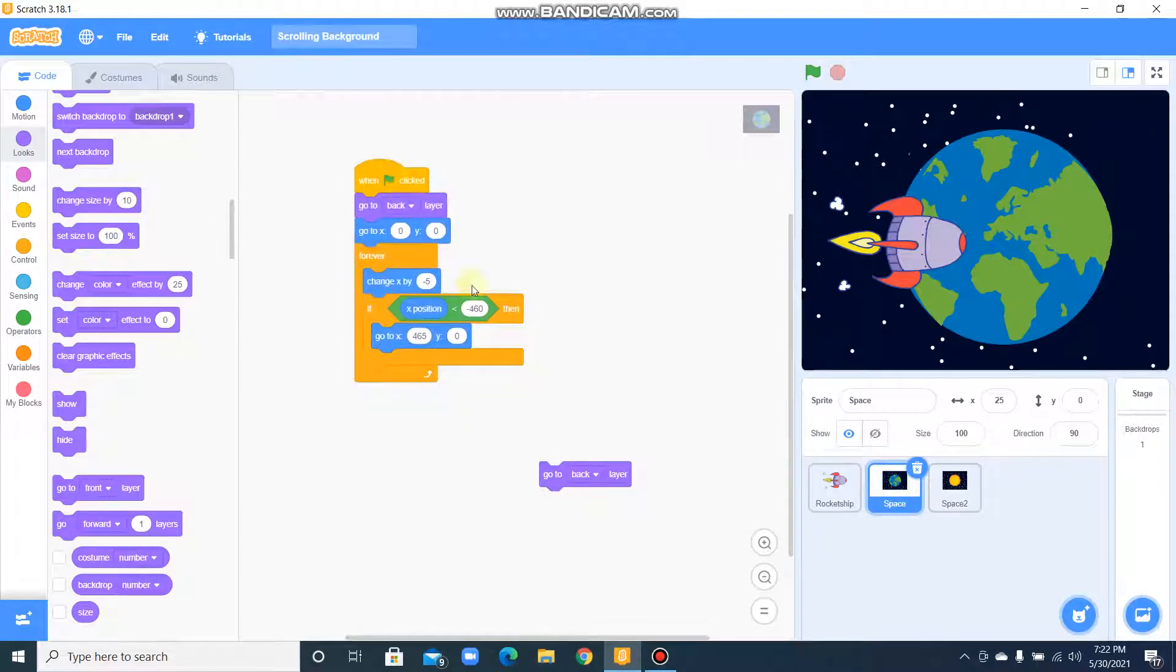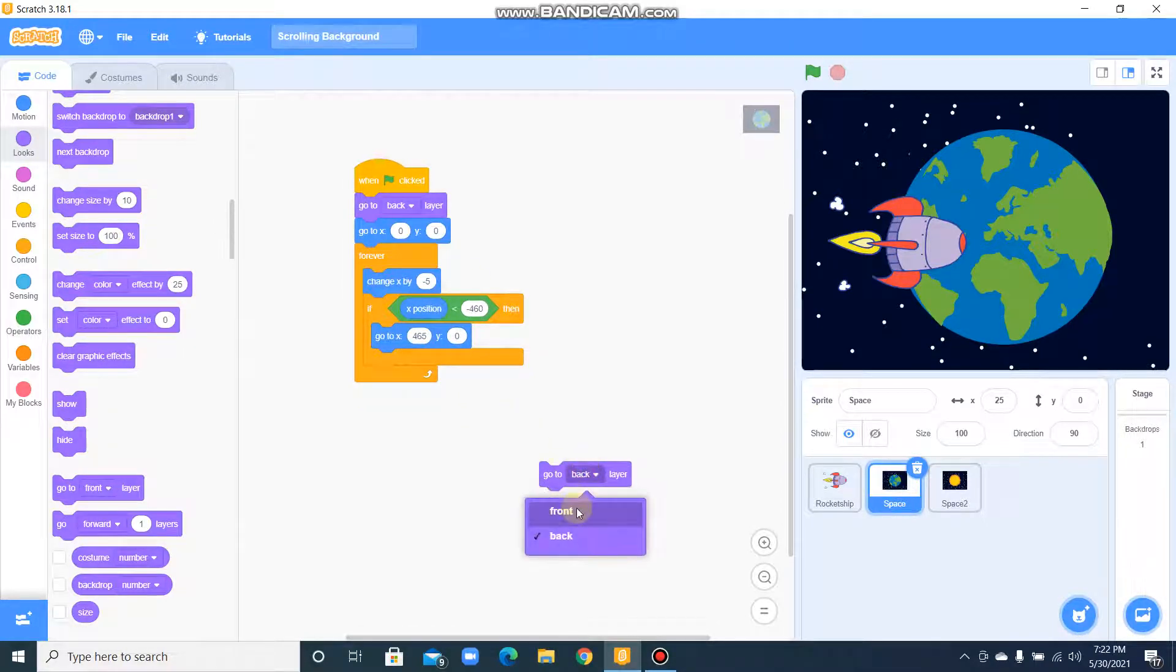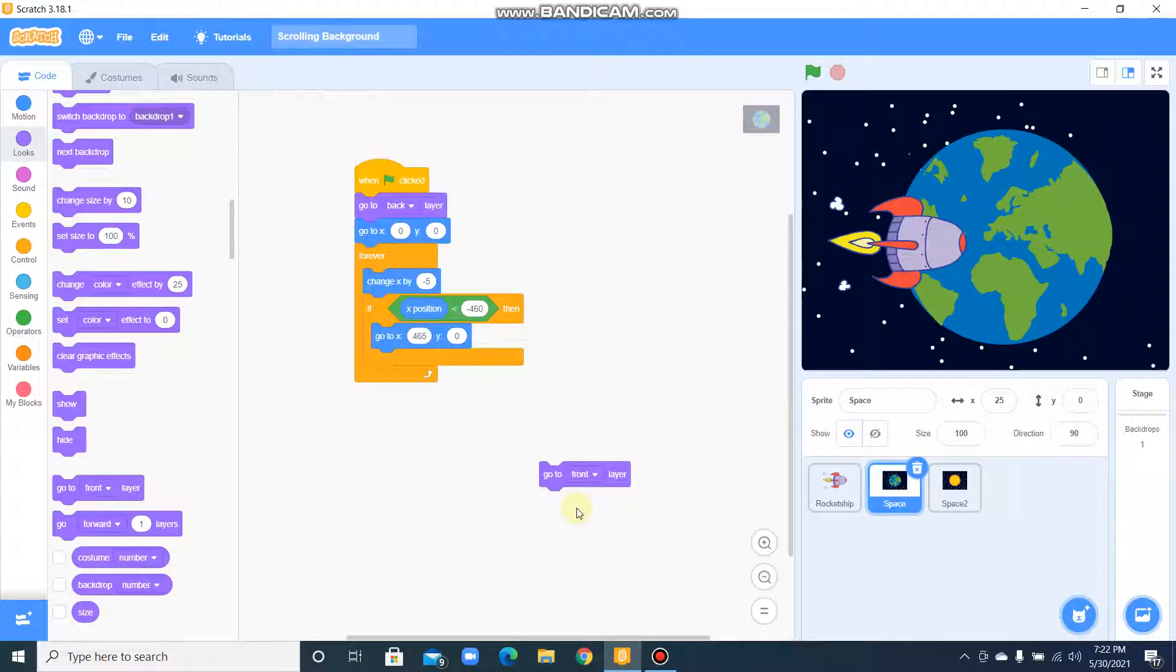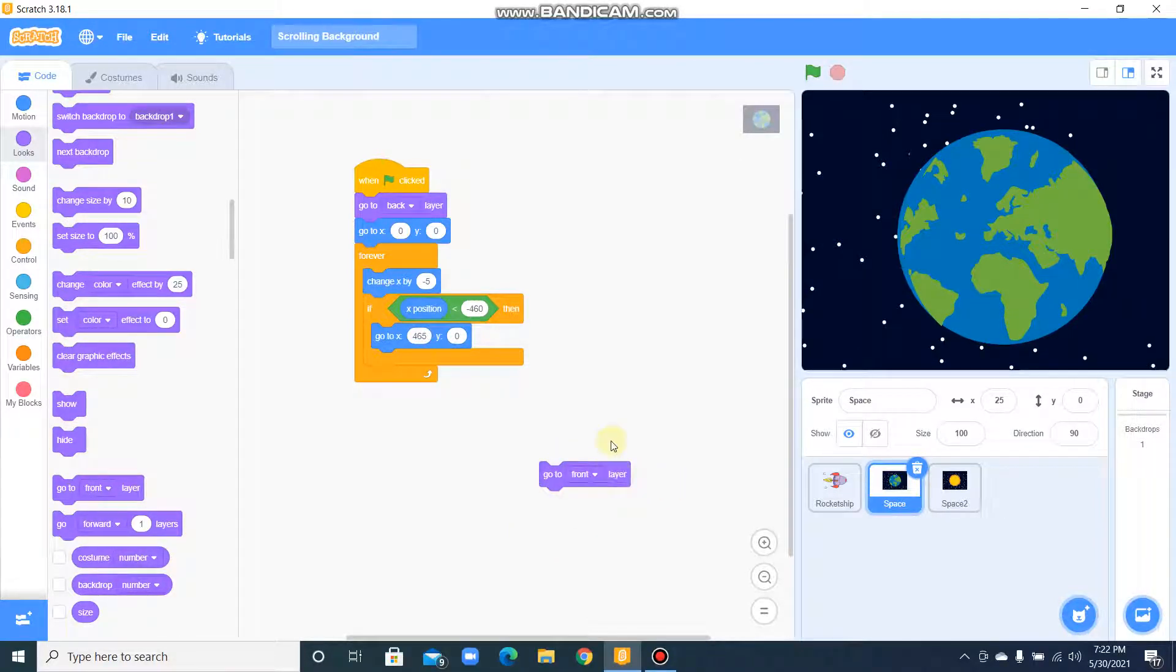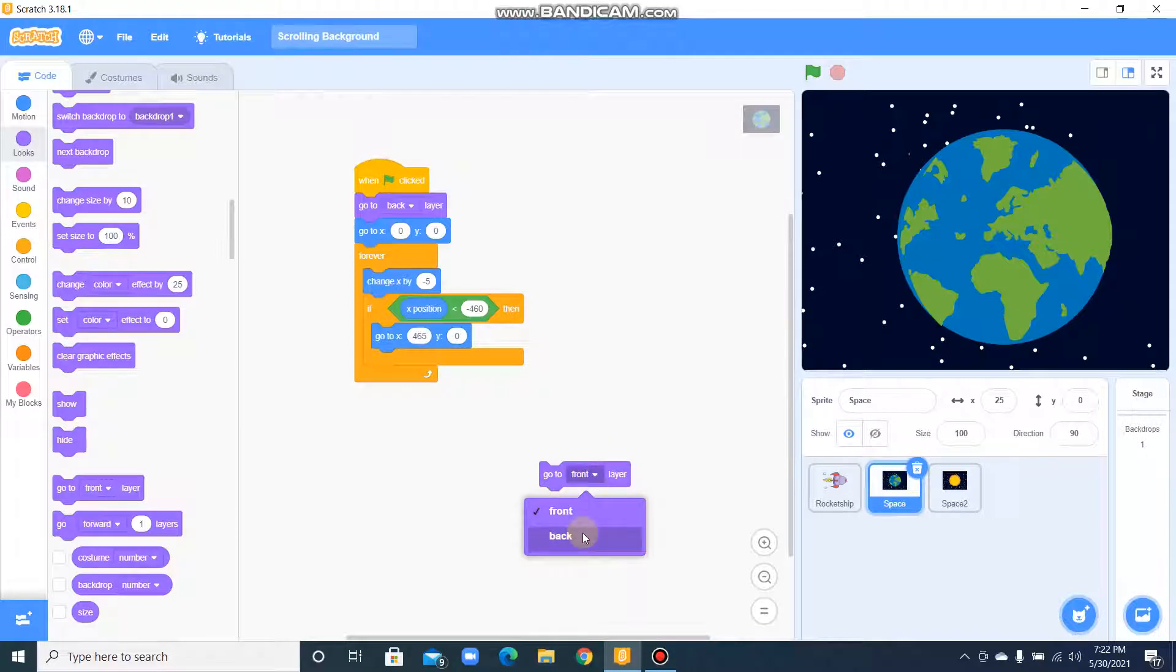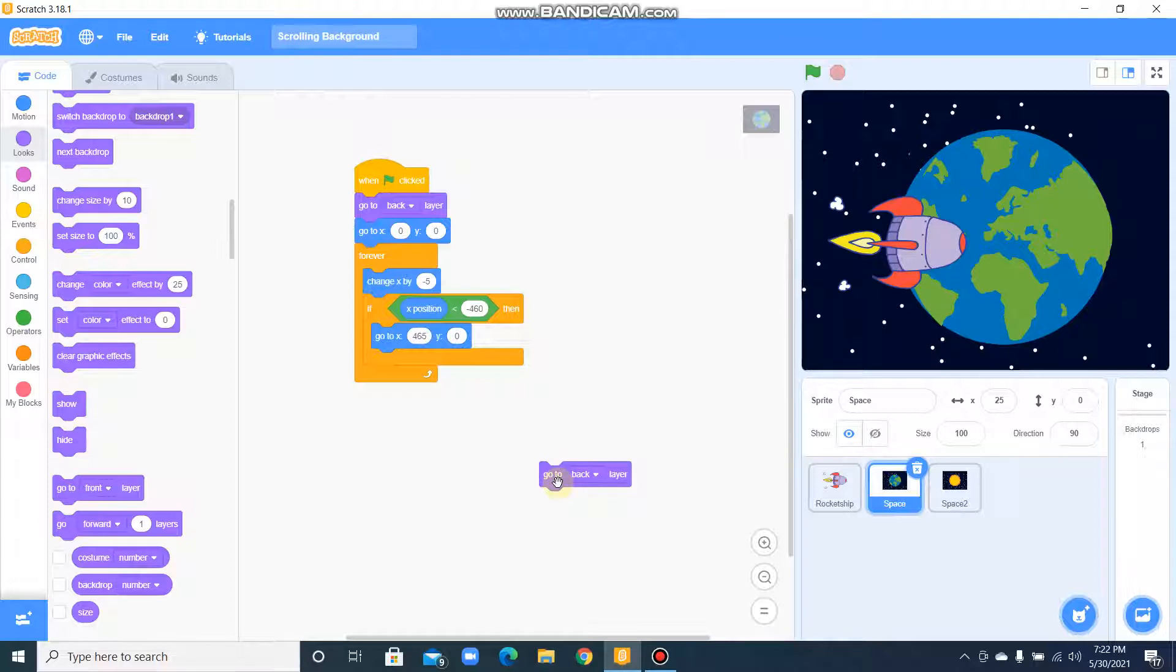That means if I put it in front layer, it will come to front layer so the rocket can't be seen. Move it to the back layer, the rocket can be seen. Next, go to X position 0.